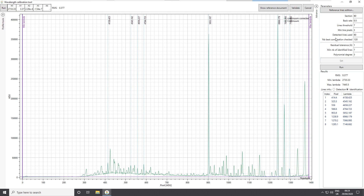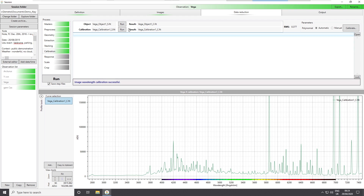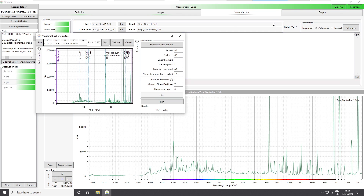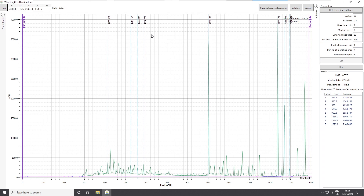This is really for if you want to go deeper into the calibration operation and if you really want to perfectly control the details. But I remind you that normally you just have to click on the Run button and it will automatically calibrate your spectrum. So here we are really opening the box to understand what happens, but in normal conditions you never have to do that.